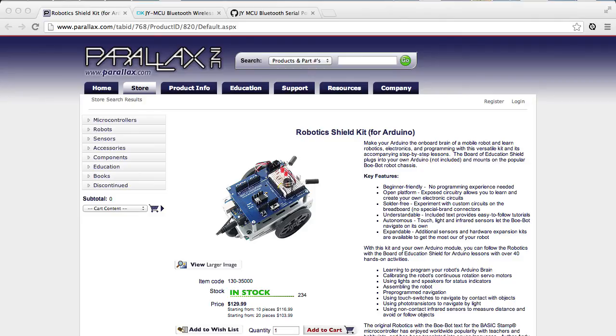So I picked up the Board of Education bot from Parallax here. I actually bought mine from SparkFun.com, but you can get it from Parallax directly or from a number of other places.